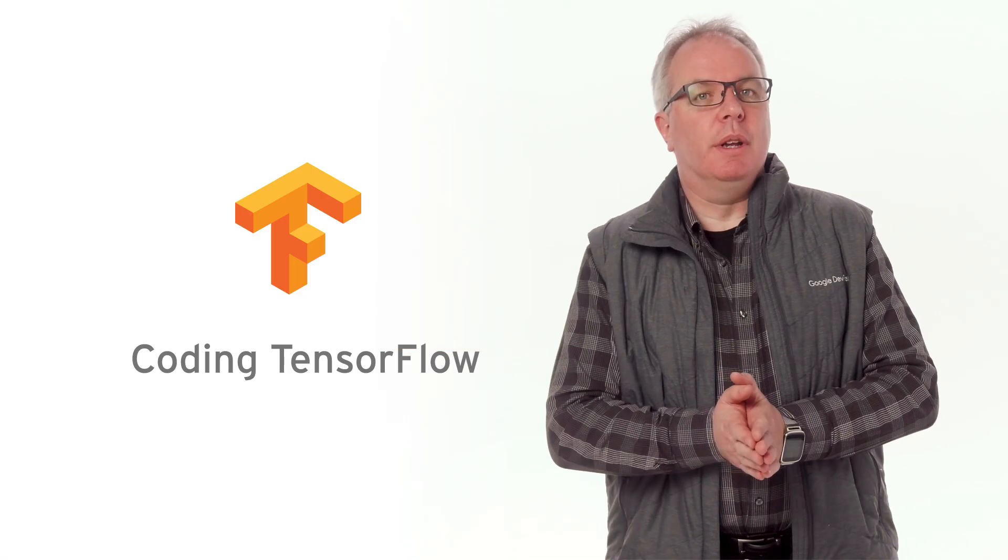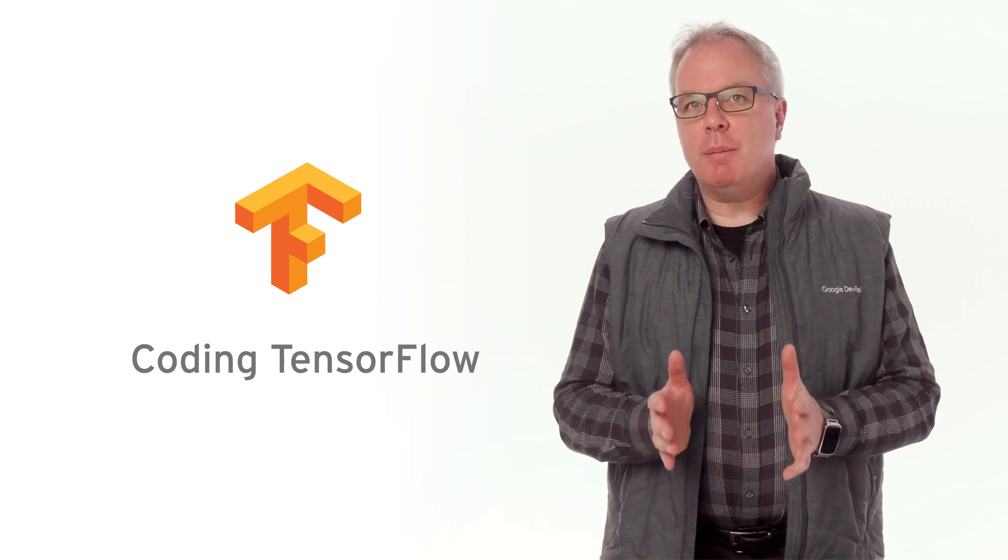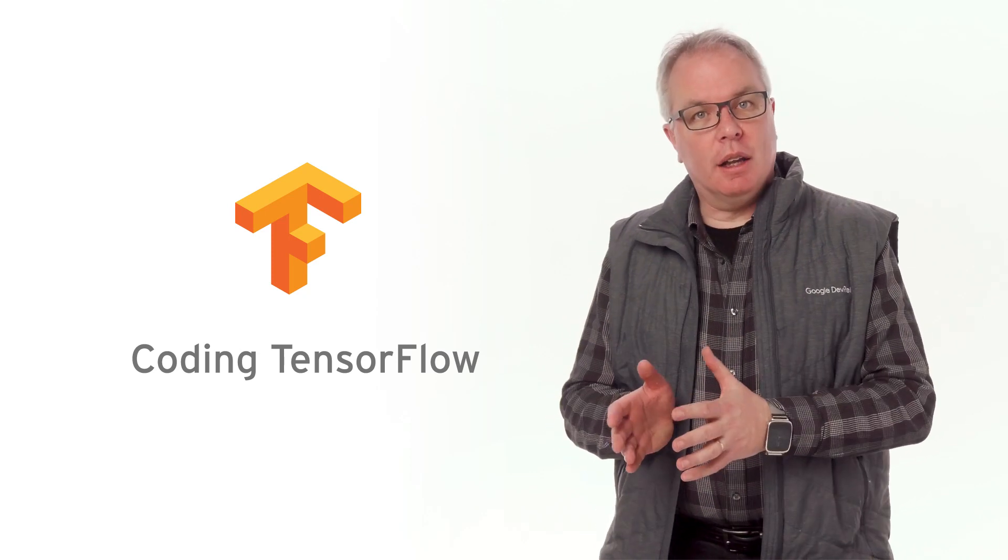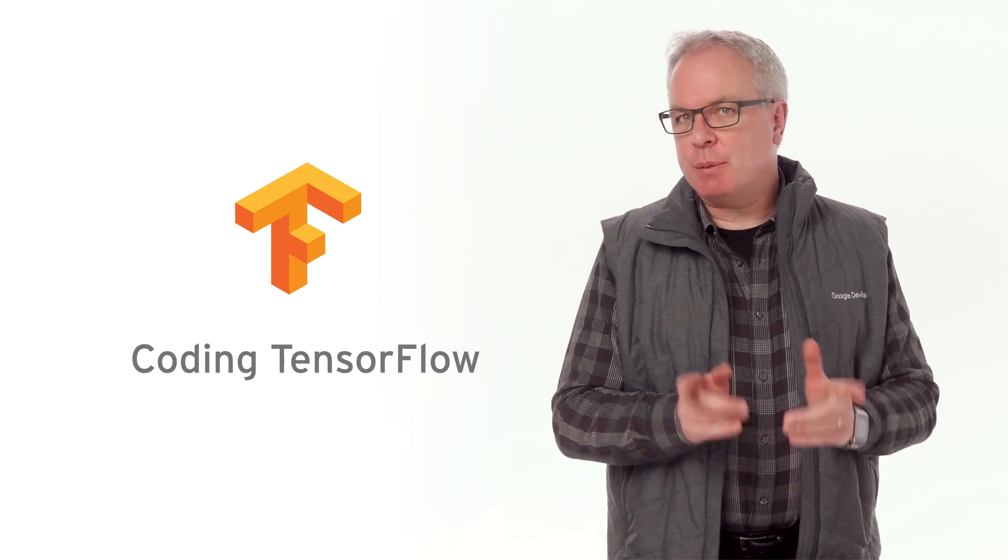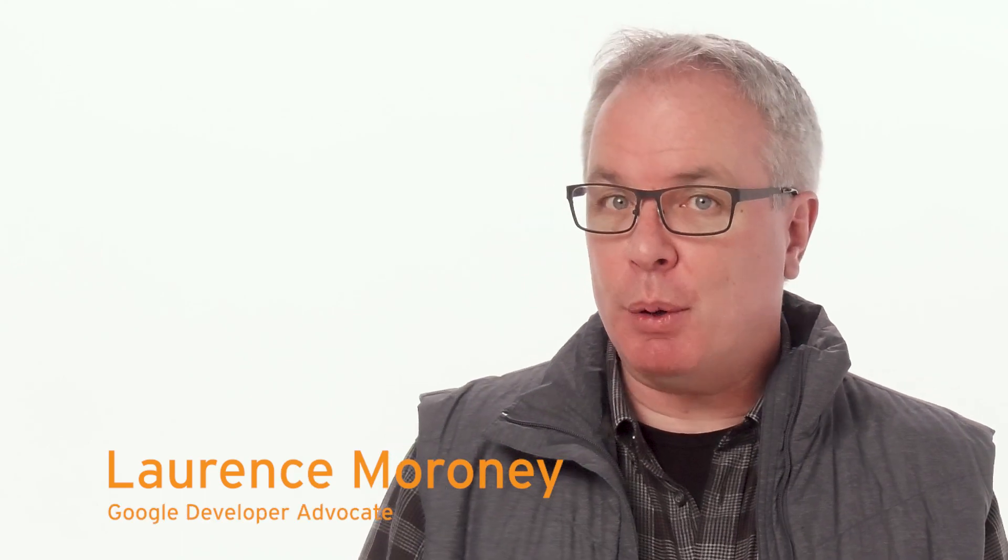Hi, and welcome to Coding TensorFlow, where you'll learn all about coding machine learning and AI apps using TensorFlow. I'm Laurence Moroney, a developer advocate for TensorFlow.